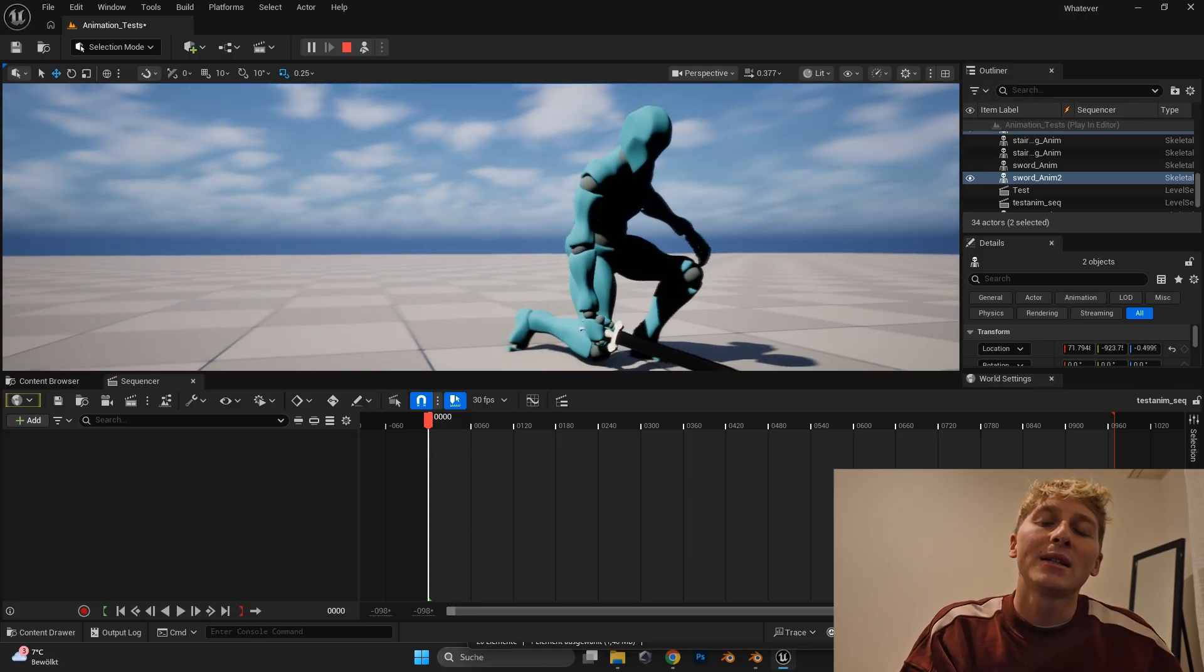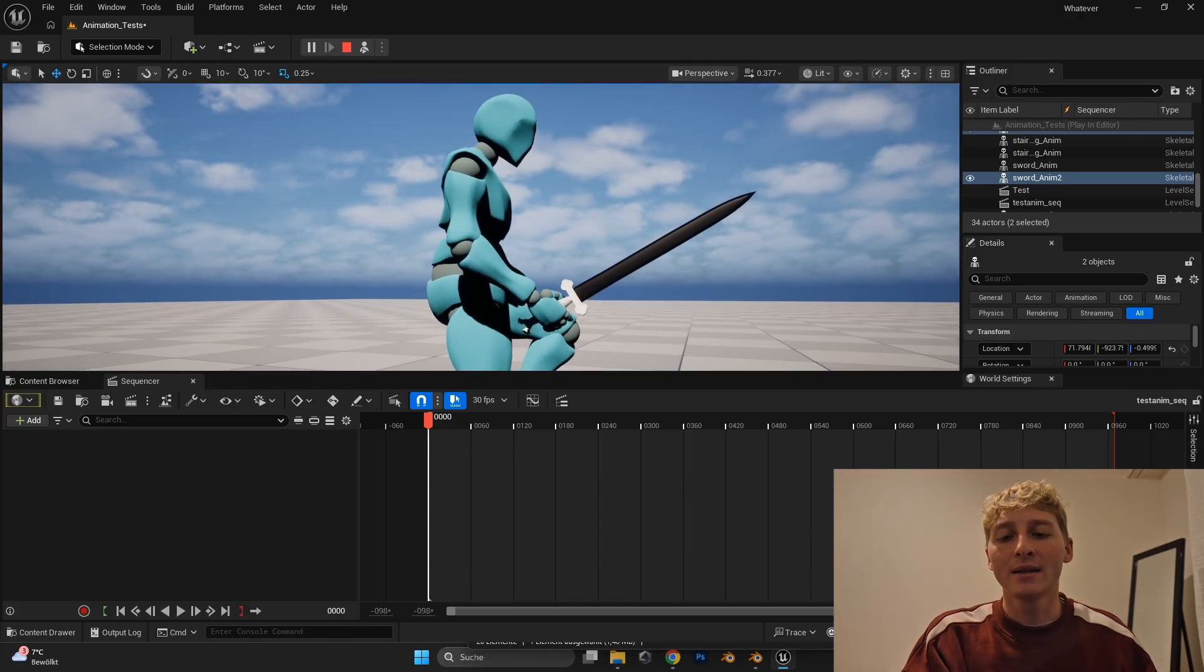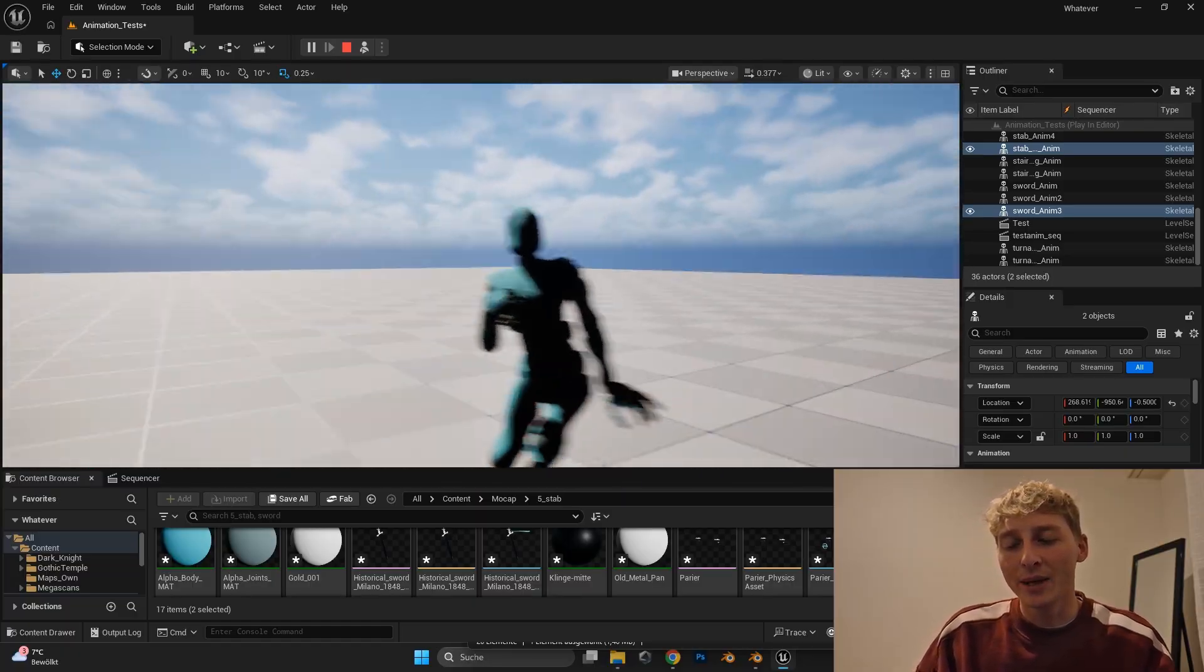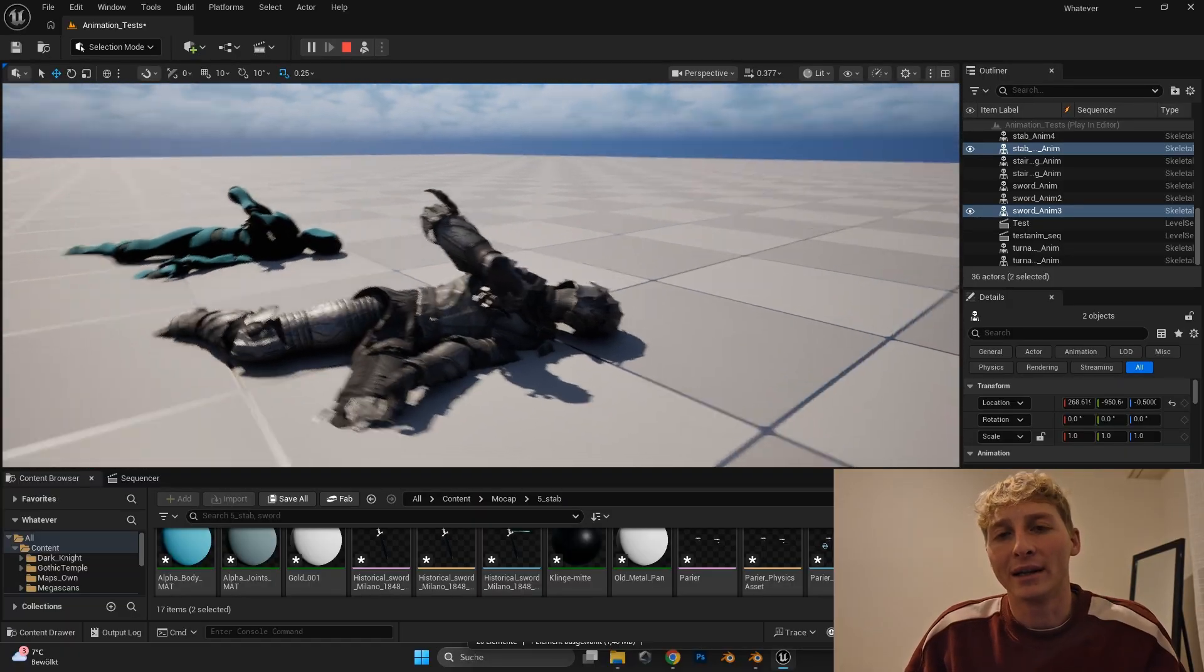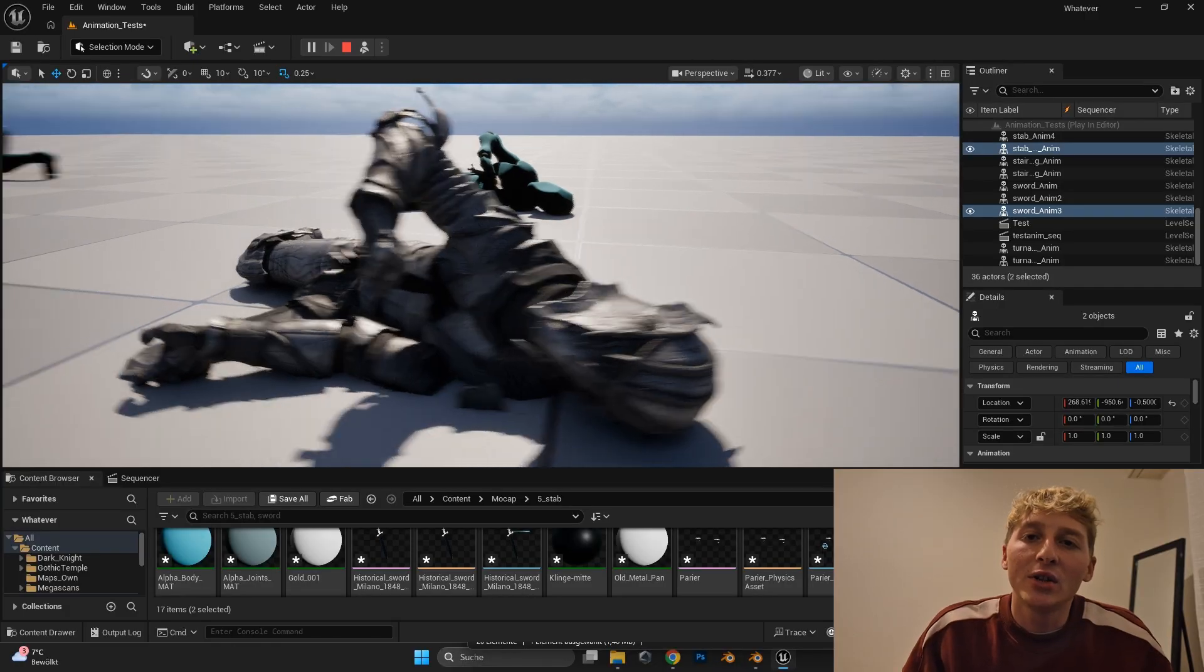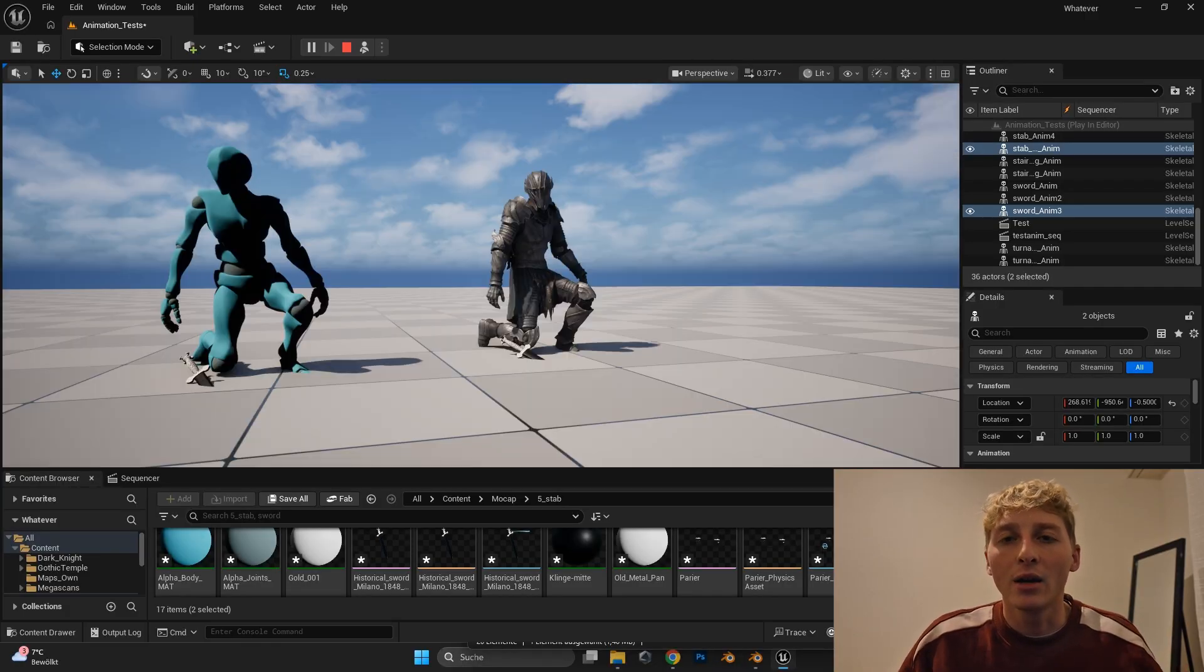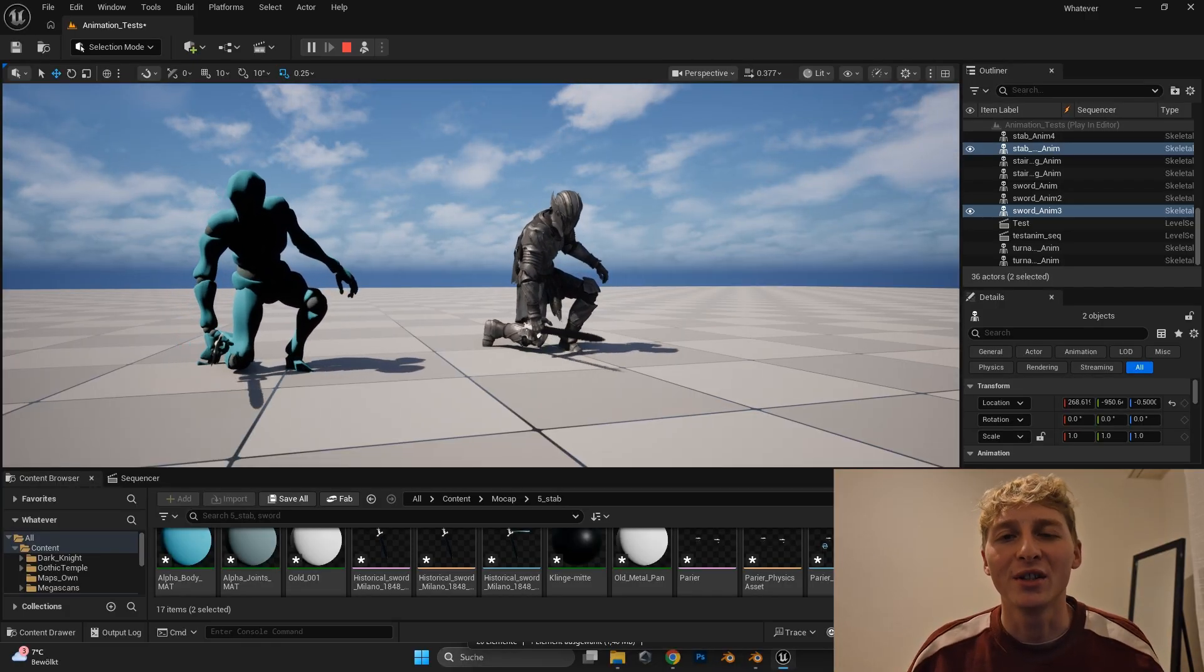But it only worked for the Mixamo character. When I retargeted to the Knight model. The hand movement and the sword didn't align up perfectly. I think this is a retarget problem or a retarget thing of Unreal Engine. And I knew this was not the perfect solution. So actually after thinking a bit I was like well Unreal Engine is a game engine. They for sure have an option to put a sword in the hand of a character. That's probably one of the most done actions in the program anyways.